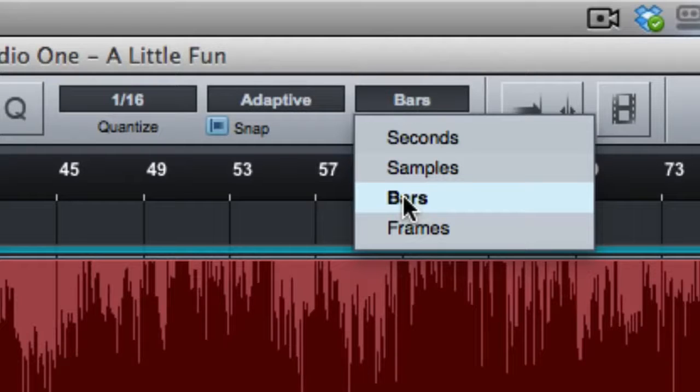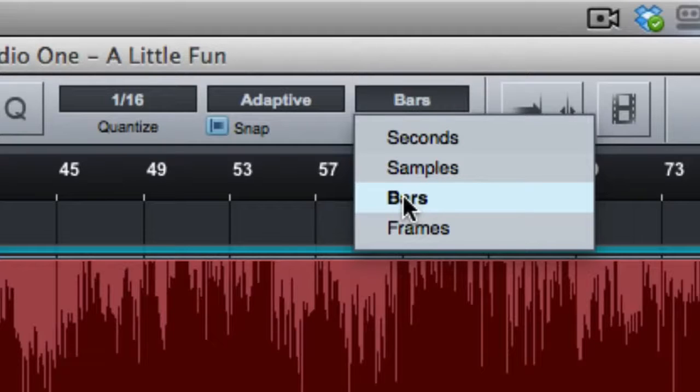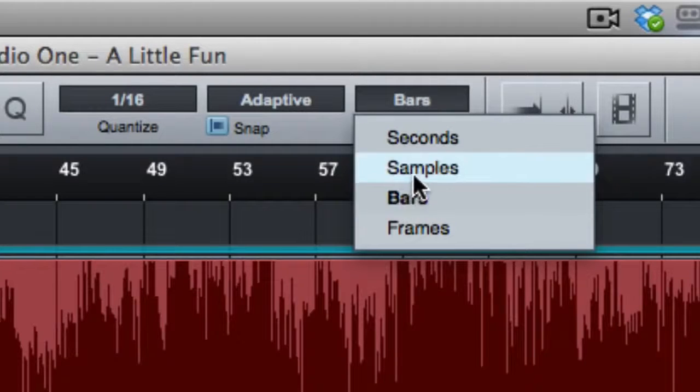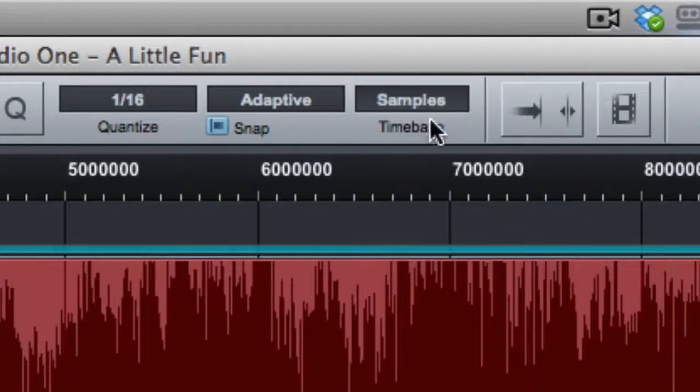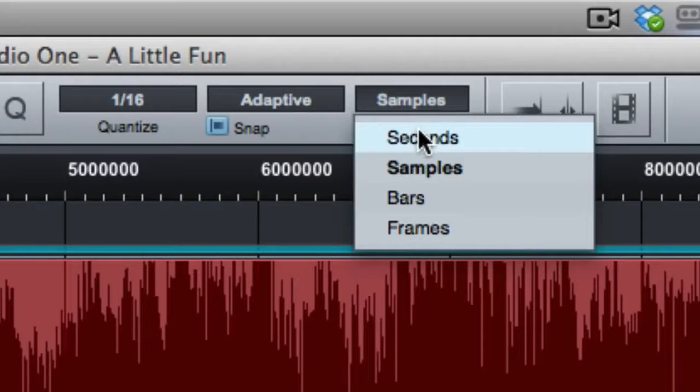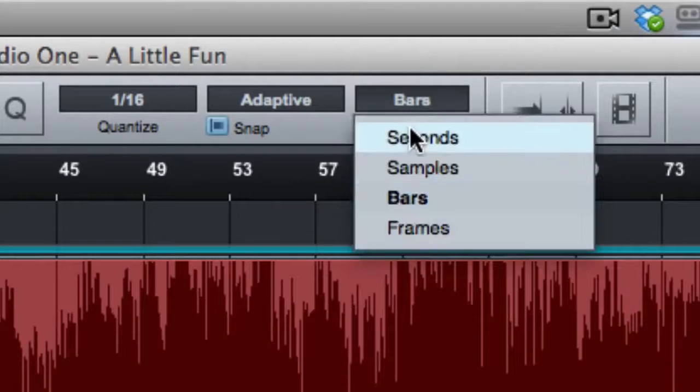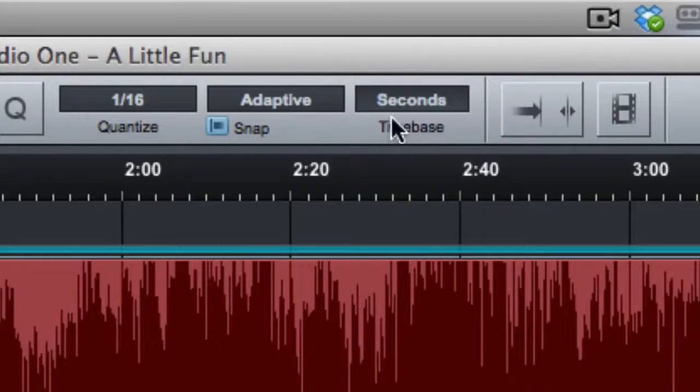For no other reason than, like I said before, if I want to take a part and move it to another section of the song, having it locked to the grid and taking it from the downbeat of one bar to the downbeat of another bar, this makes it very easy. Samples, I don't see any reason to do samples for me. It's between bars and seconds.